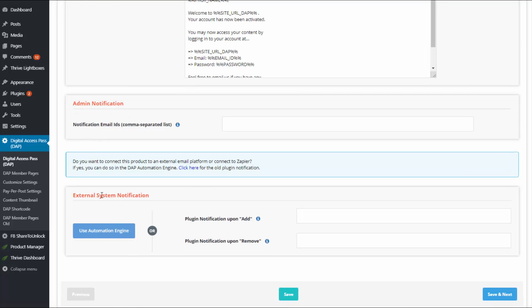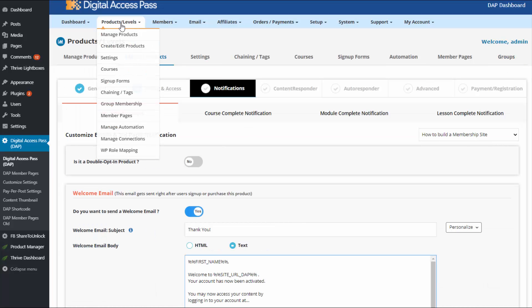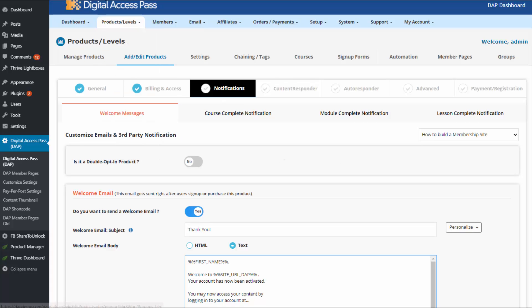If you want to connect Dapp to a third-party email platform such as Aweber, ActiveCampaign, Drip, or ConvertKit, Dapp connects with several external email platforms. To get Dapp to add users to your list, you can do that using the automation engine. You don't have to set this up during product setup — you can go to the automation engine from Dapp Products, manage automation page, and set up rules for each product later.